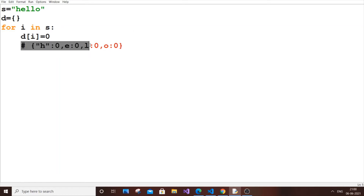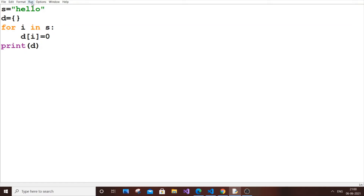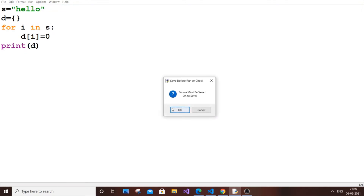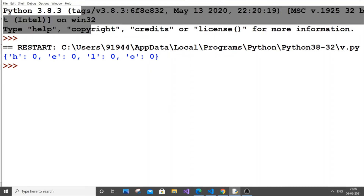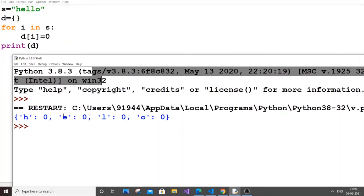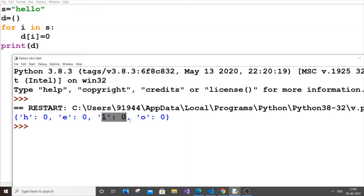If I print D and run it, as you can see H is zero, E is zero, L is zero, and O is zero. There are two L's in the string but we only get one key for L in the dictionary, because you can't have two keys with the same character — it just overwrites the existing one.